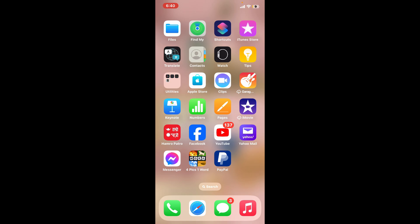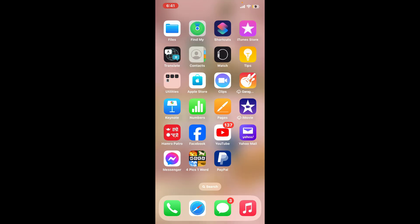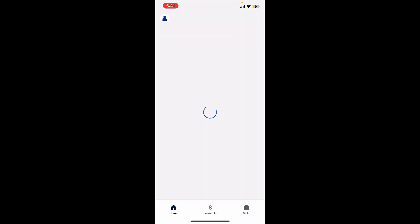The first thing you need to do is launch the PayPal application on your device. Make sure to log into your account, and after you are in, go to